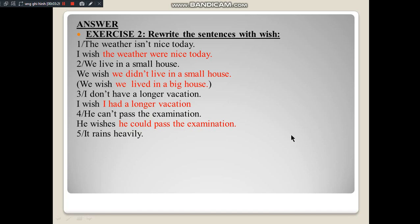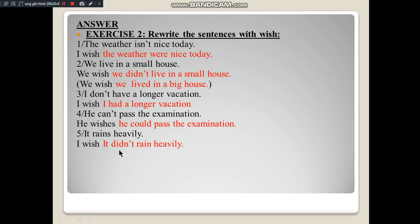Number 5: 'It rains heavily.' The verb is present simple affirmative. Answer: 'I wish it didn't rain heavily.' Subject 'it' comes down; this is present simple affirmative, so use auxiliary 'did' + not → 'didn't,' then 'rain' as bare infinitive, then 'heavily.' Now the class reads all sentences: 1. I wish the weather were nice today. 2. We wish we didn't live in a small house, or we wish we lived in a big house. 3. I wish I had a longer vacation. 4. He wish he could pass the examination. 5. I wish it didn't rain heavily.